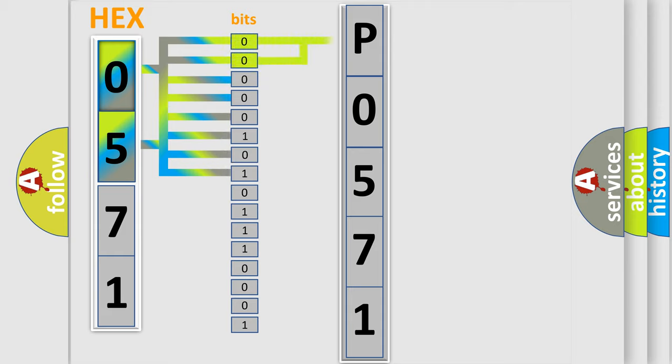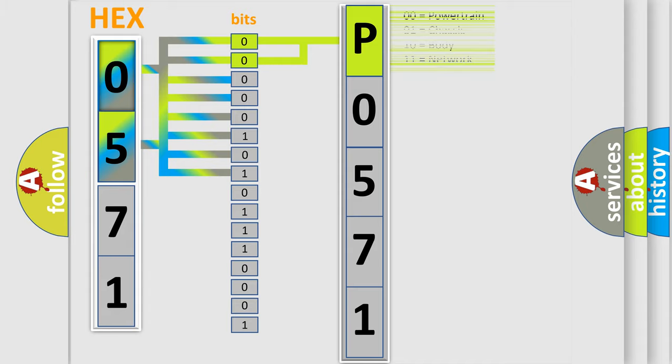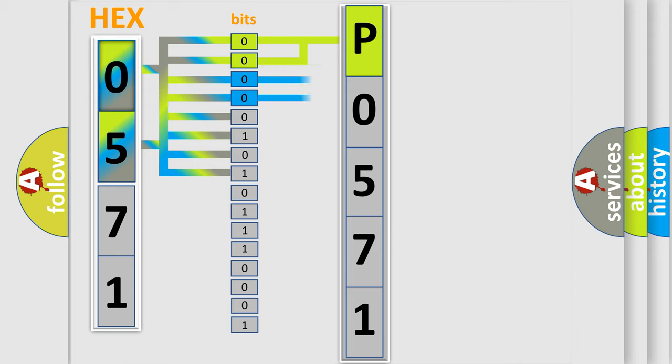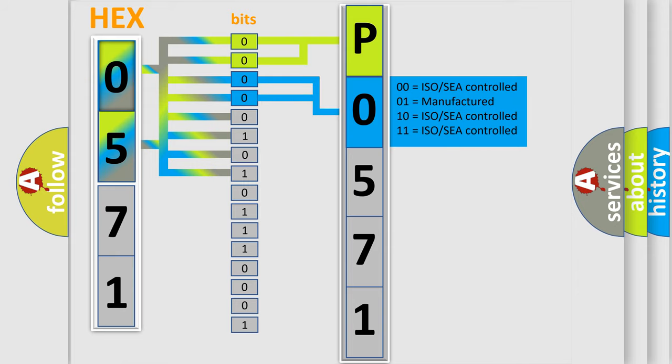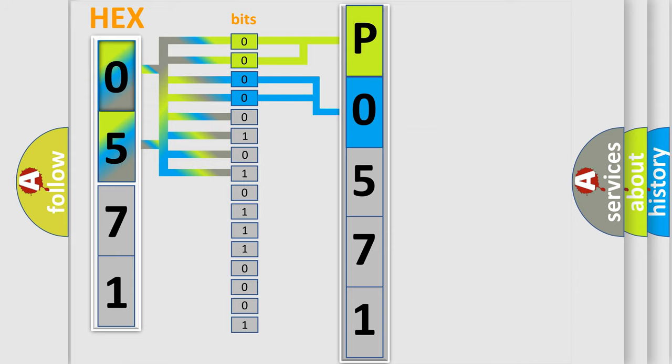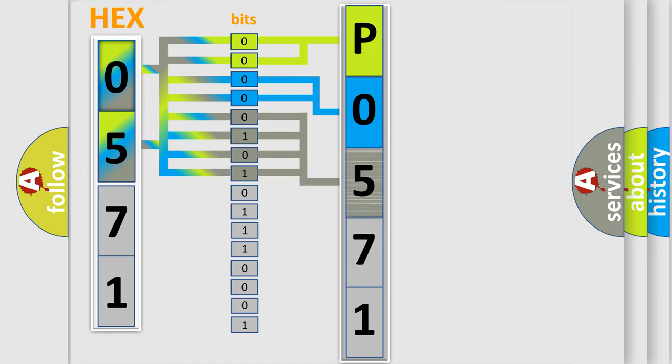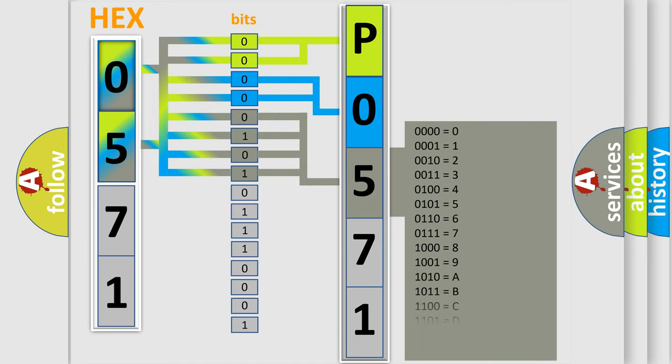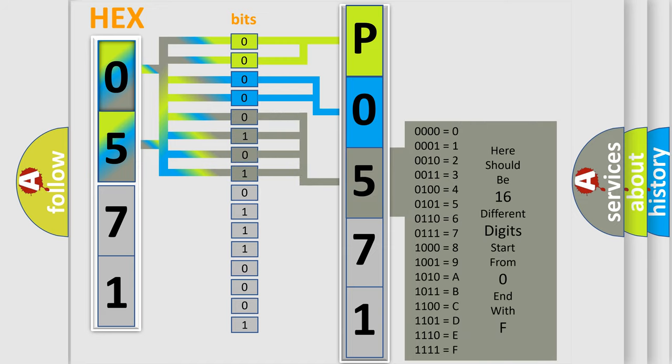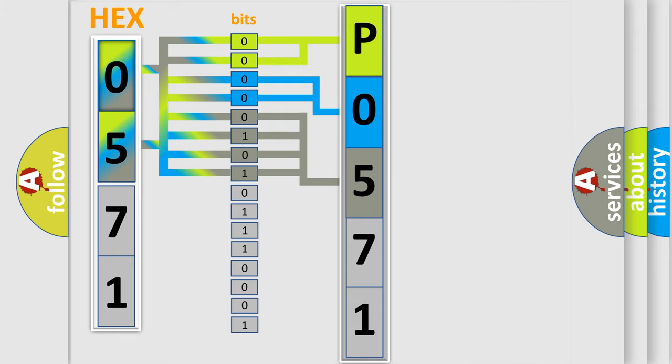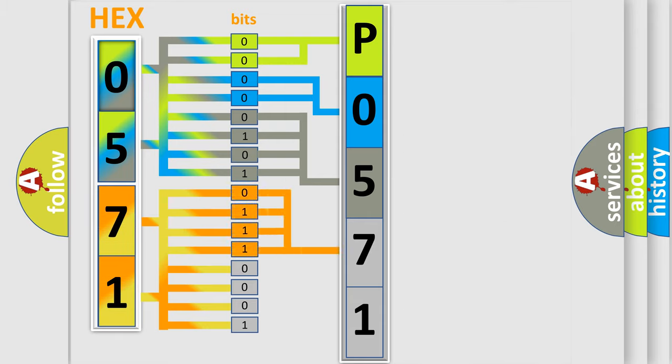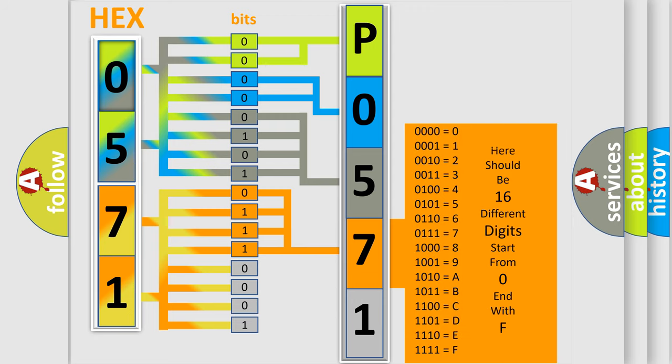By combining the first two bits, the basic character of the error code is expressed. The next two bits determine the second character. The last bit styles of the first byte define the third character of the code. The second byte is composed of eight bits. The first four bits determine the fourth character, and the combination of the last four bits defines the fifth character.